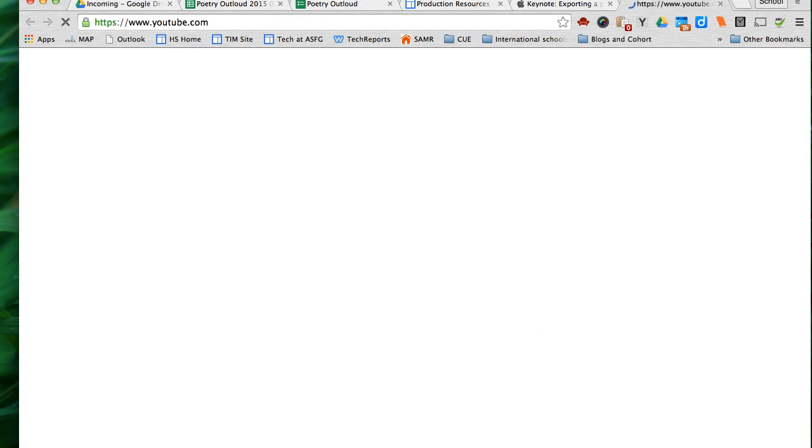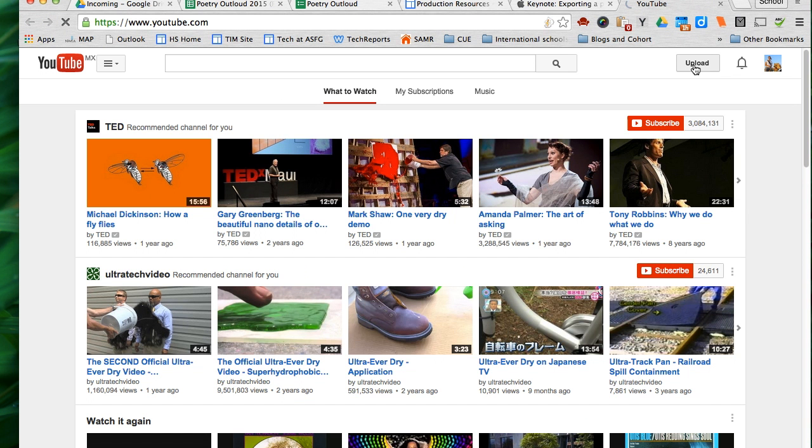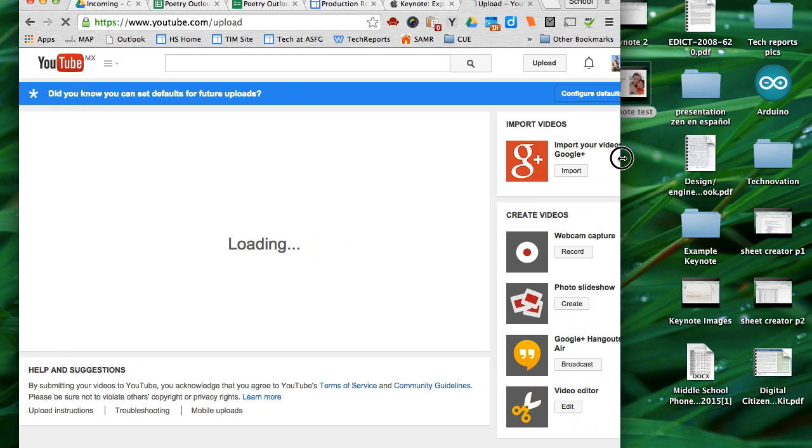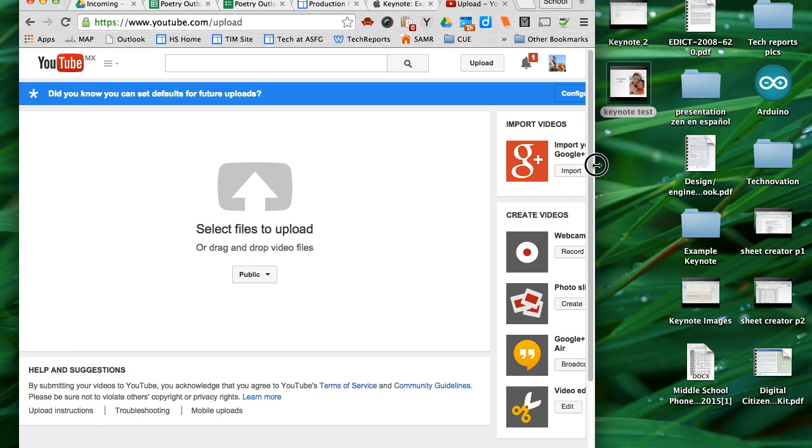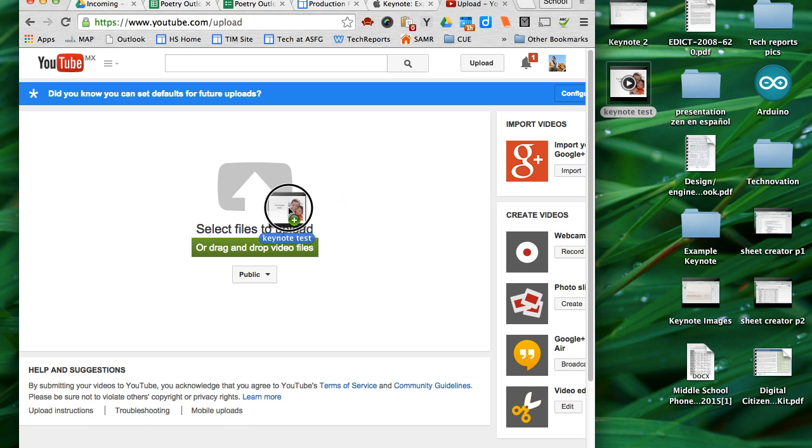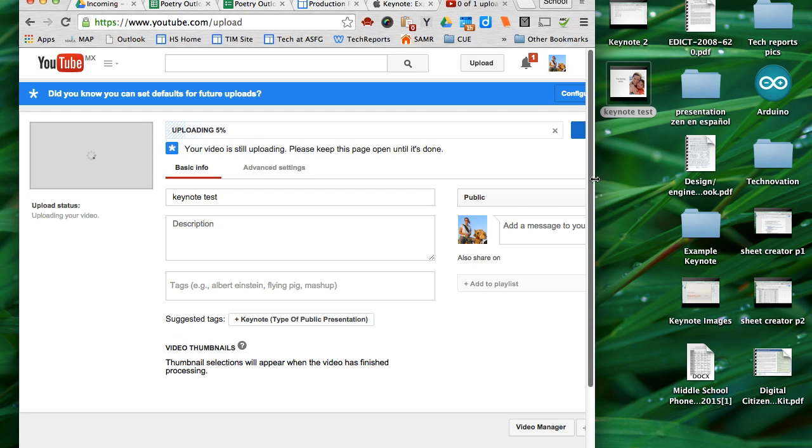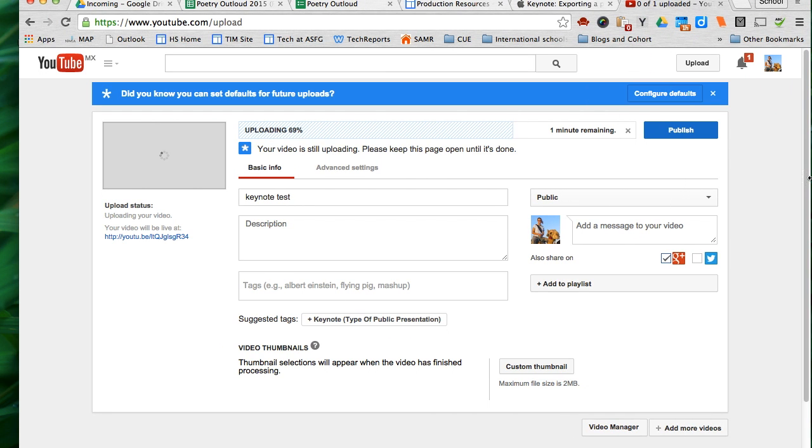So you just go to YouTube. You click, make sure that you're logged in as your school account. Click on the Upload button. And then drag and drop your video file into the space. It will upload. It will take some time.